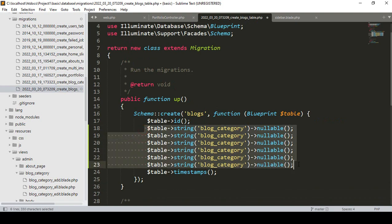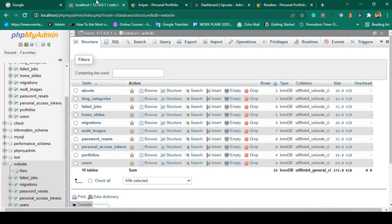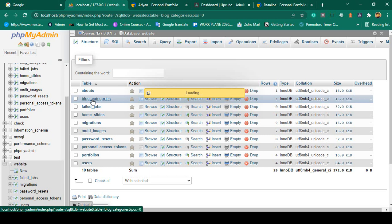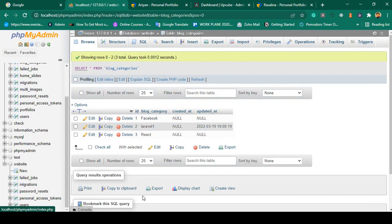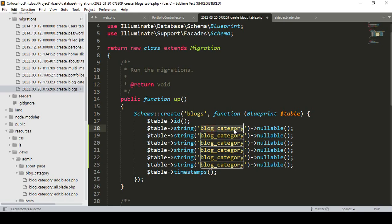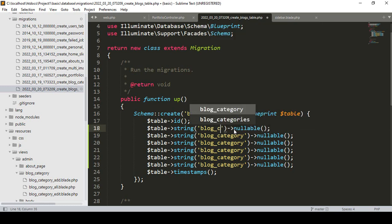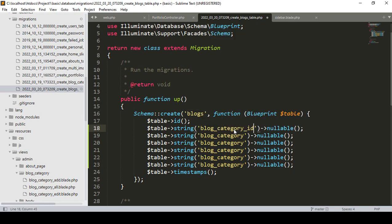We have to add all our fields. First, since I already created another table as blog category in the database, I want to create a foreign key field: `blog_category_id`. I want to make it as an integer value, but for now I'll make it as a string and also mark that field as nullable — I'm using nullable because if there is no data it would otherwise display an error.